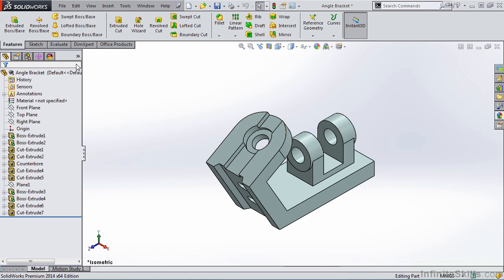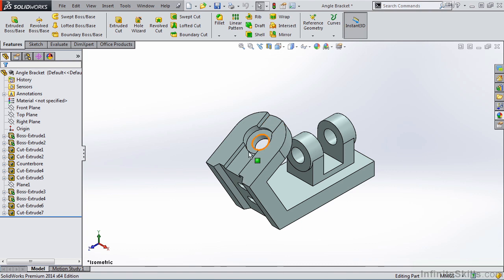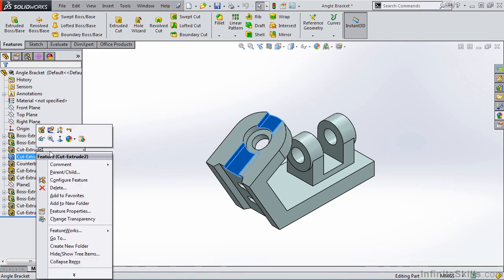In the Feature Manager Design Tree, you can also suppress and unsuppress features. So let's say, for example, we want to suppress this slotted feature. That looks like that is Cut Extrude 2. I right-mouse click on Cut Extrude 2 and select Suppress.